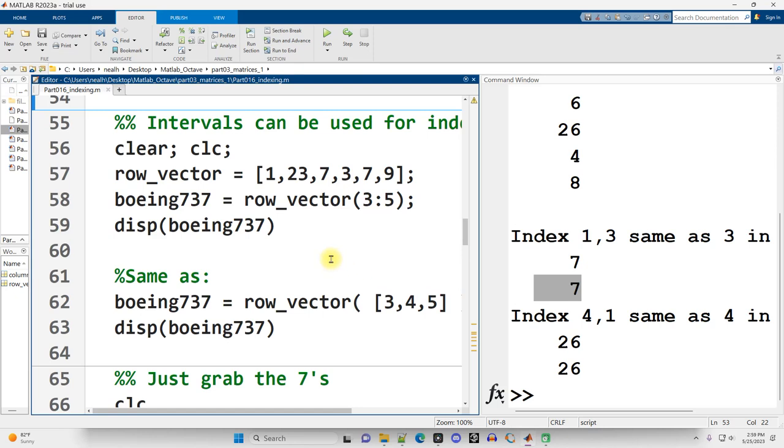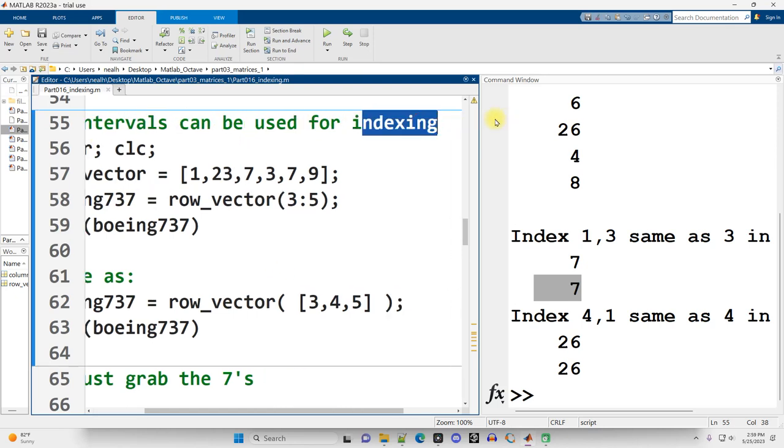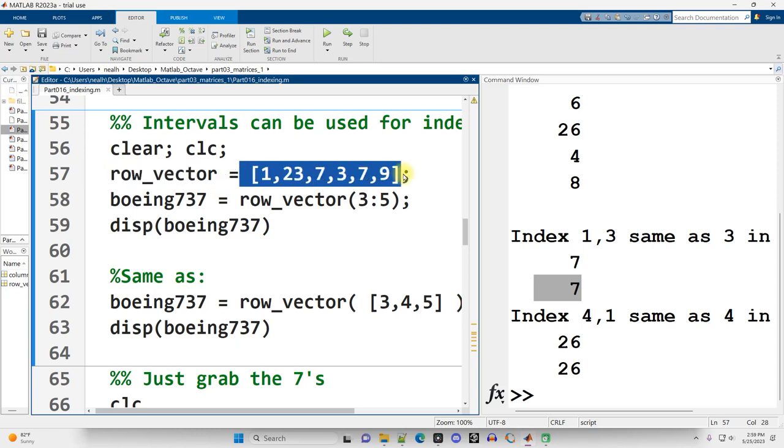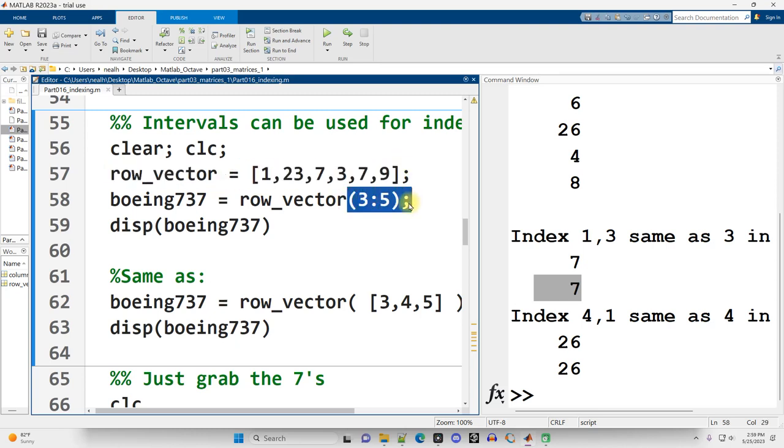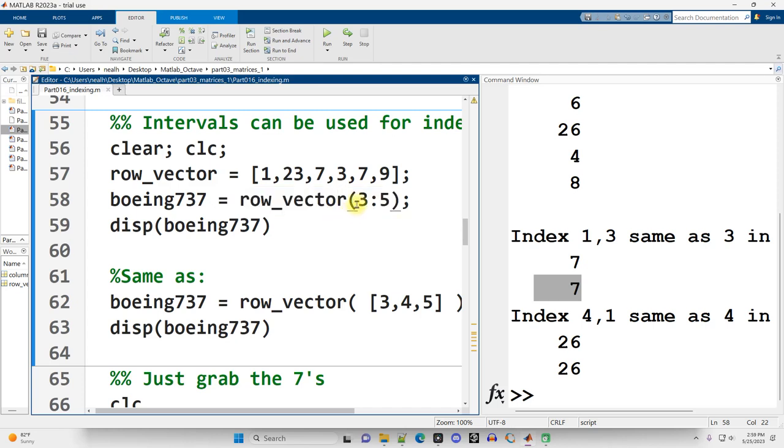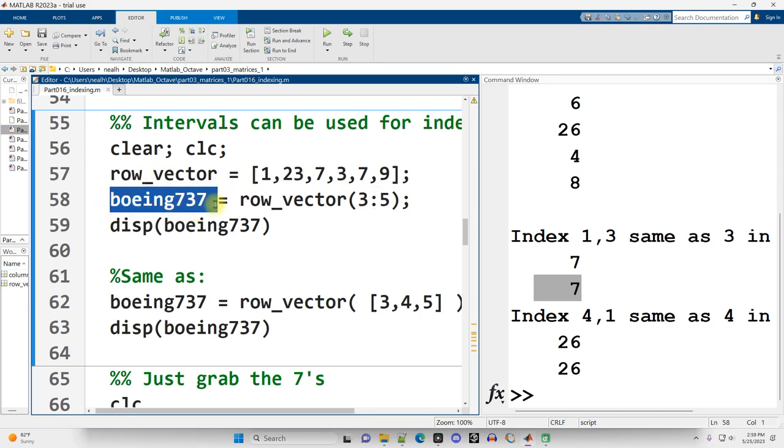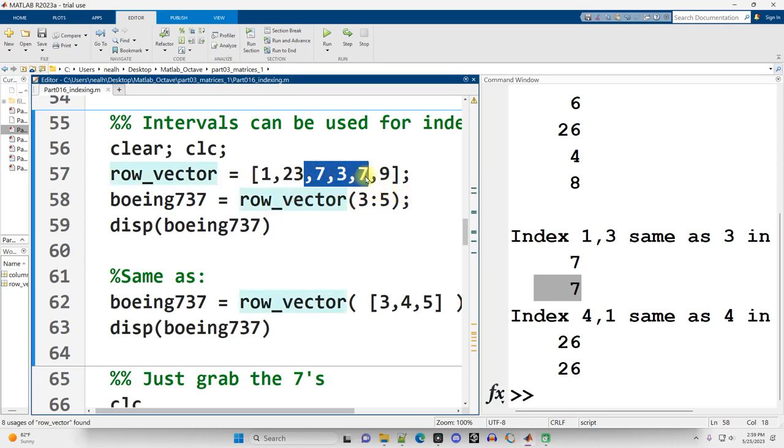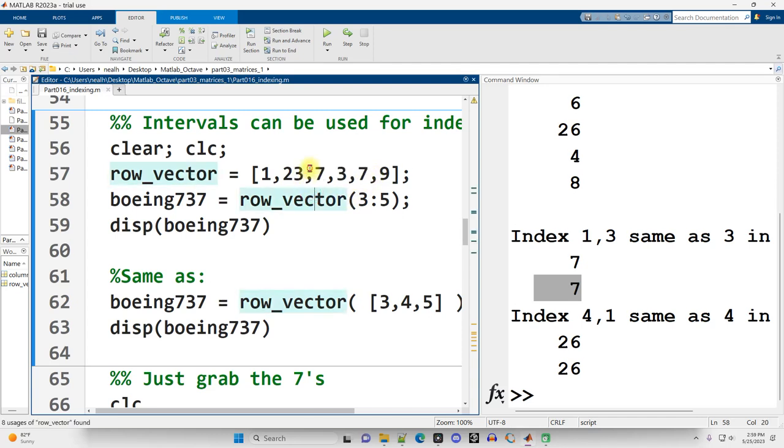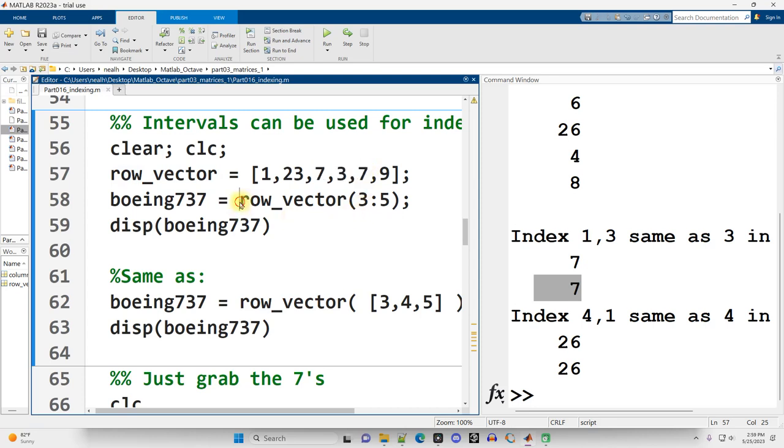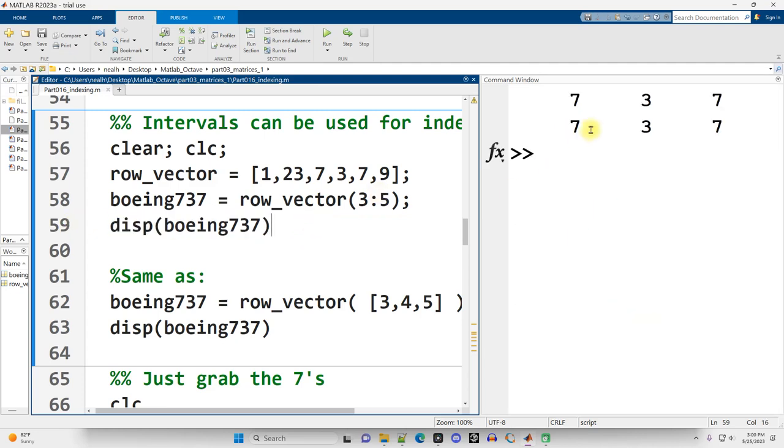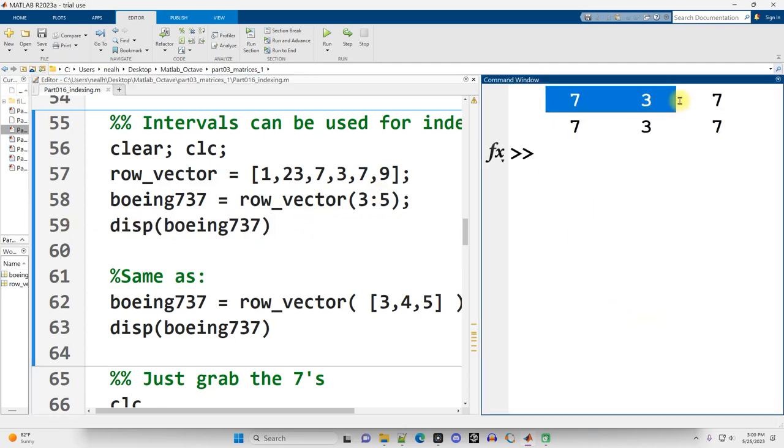Continuing on down. This is new. Intervals can be used for indexing. So row vector right here is a vector of numbers. One row, many columns. And in the parentheses of row vector on this next line, I am requesting the third through fifth elements of my vector. I named my variable Boeing 737, because when I first wrote this example, I just typed these numbers in randomly and then saw that I had 737 in there. So if I want to extract out these 737s, these are the third, fourth, and fifth numbers. So I can say row vector parentheses, 3 colon 5. And then when I display out, I haven't run this section yet, but I'm going to do it now. Control enter. I get 737.